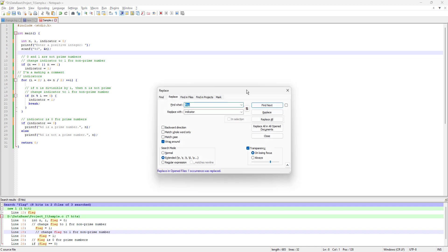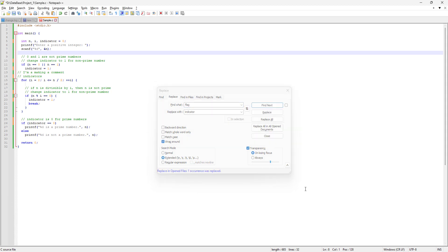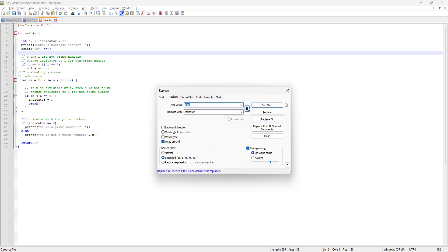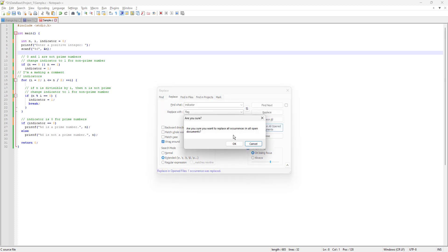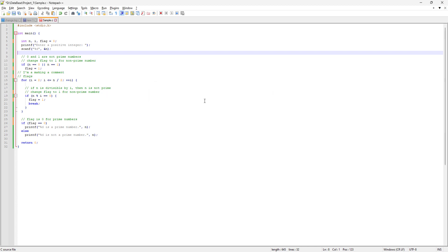This is where we left off in the last video. If you haven't watched the previous videos, I'd suggest you watch all of them. The first thing I'm going to do is close this and replace the word 'indicator' with the word 'flag' to keep the originality we had before — replace all in document.